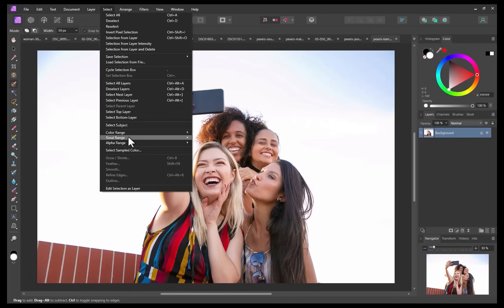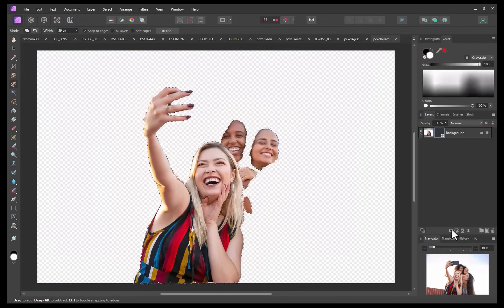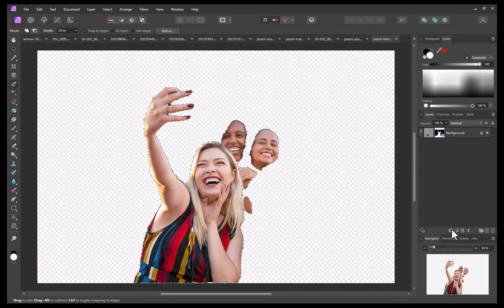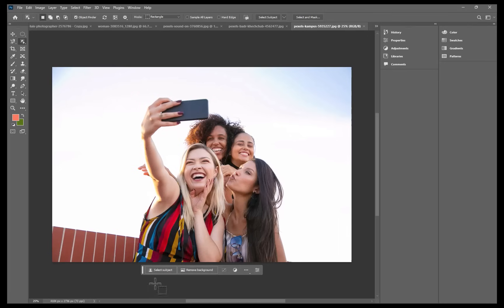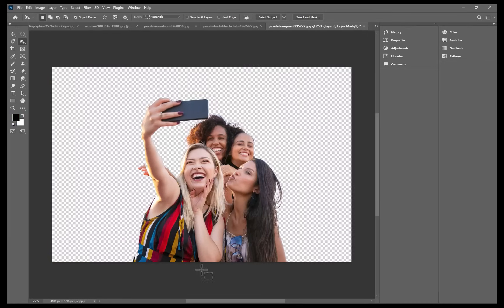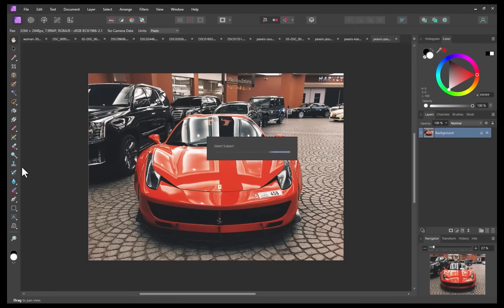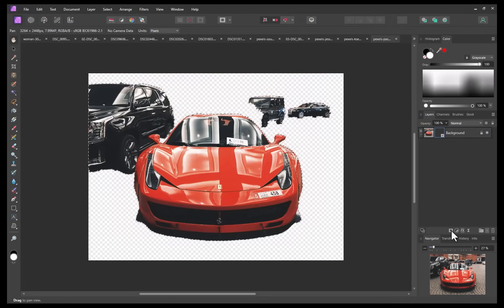In this second example, you can see how this time it excluded elements which should have been made part of the subject. And again, comparing with Photoshop, there was no error. And this is not just limited to portraits. Looking at this image of a car, it included background elements it shouldn't have.